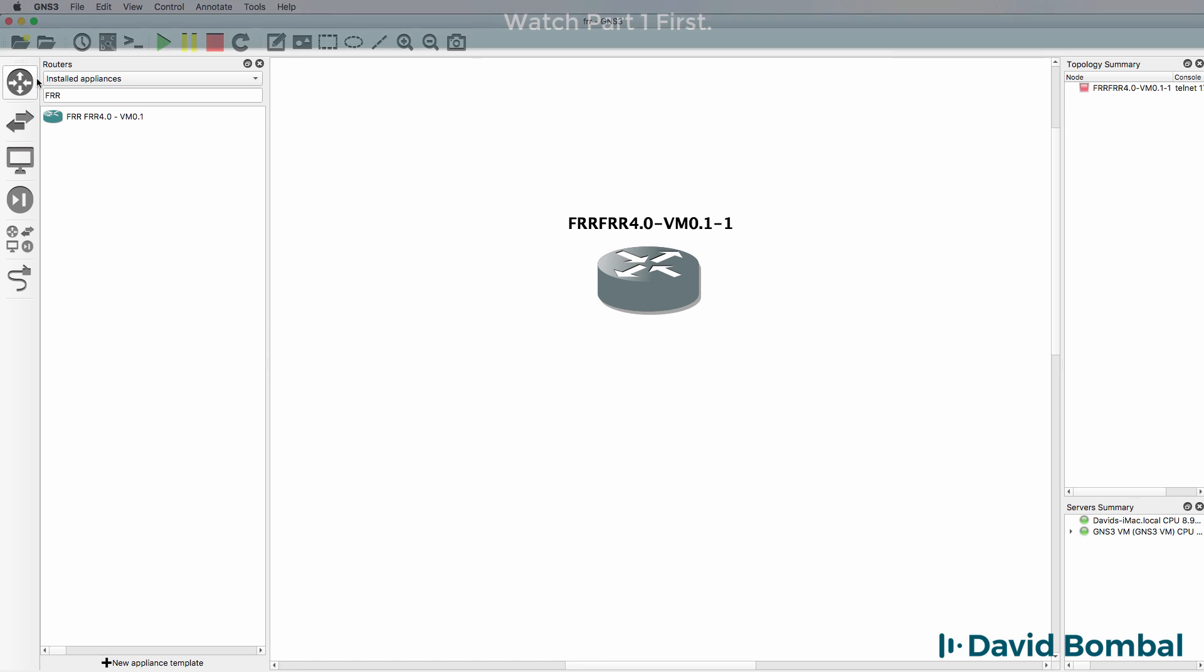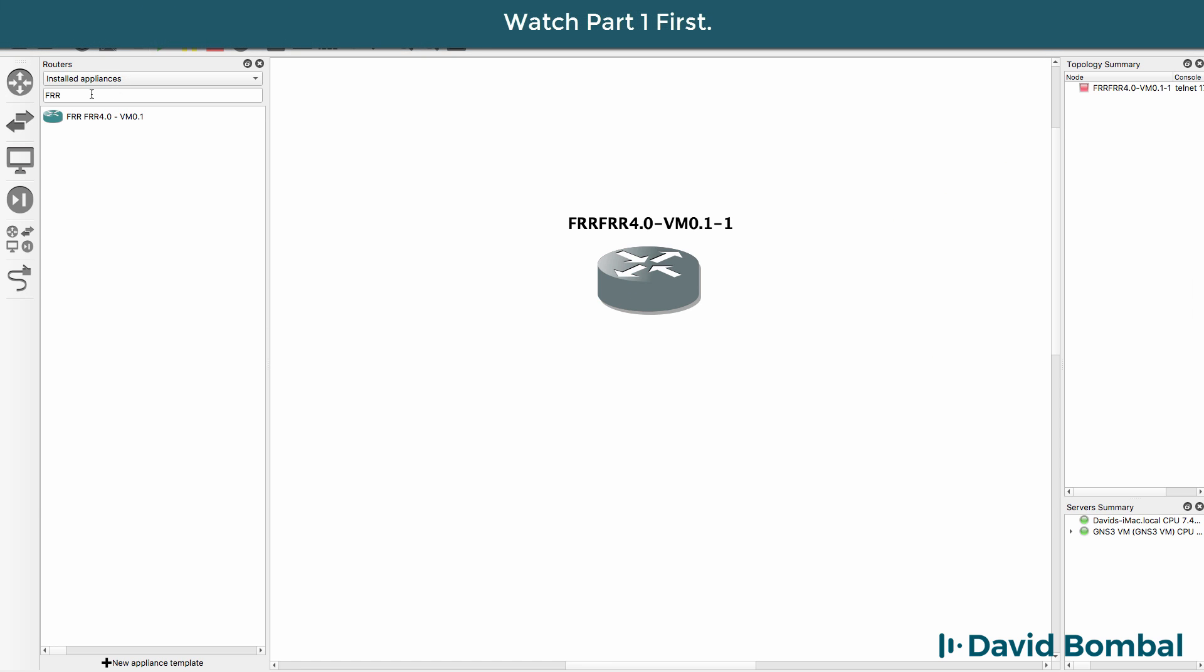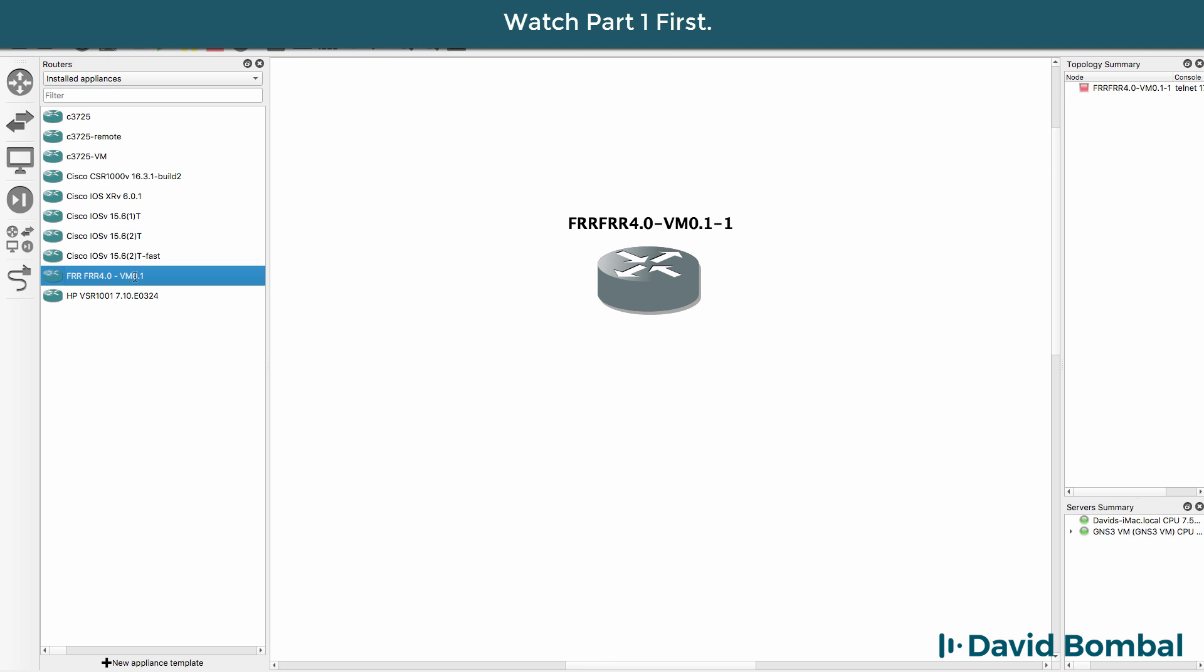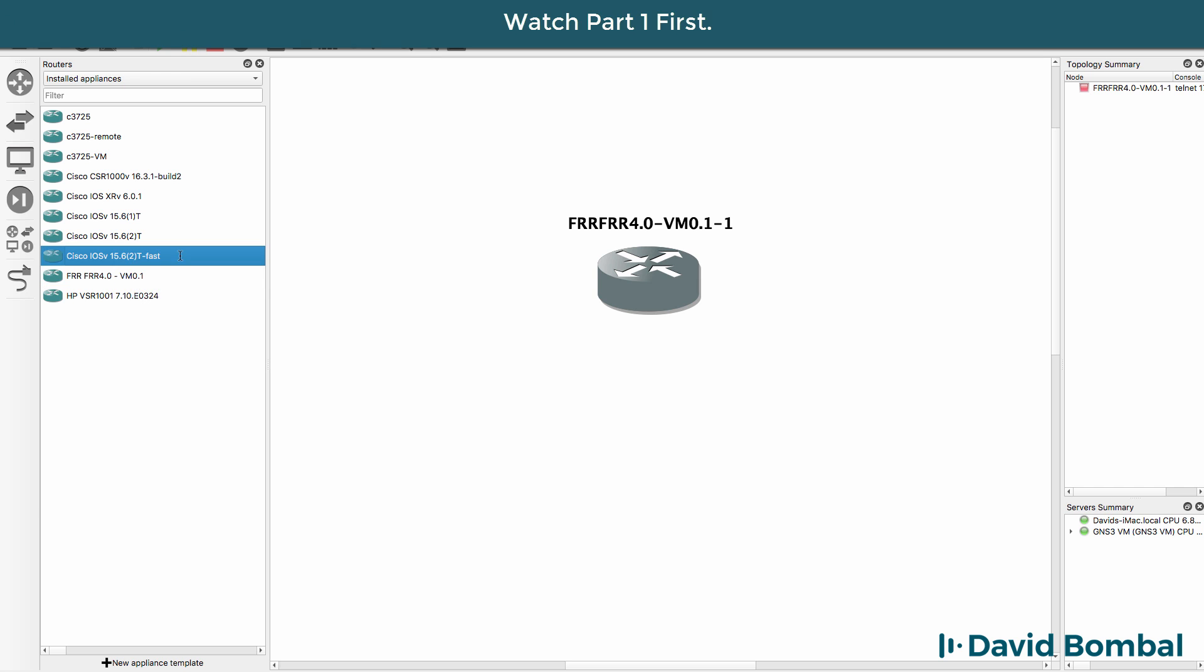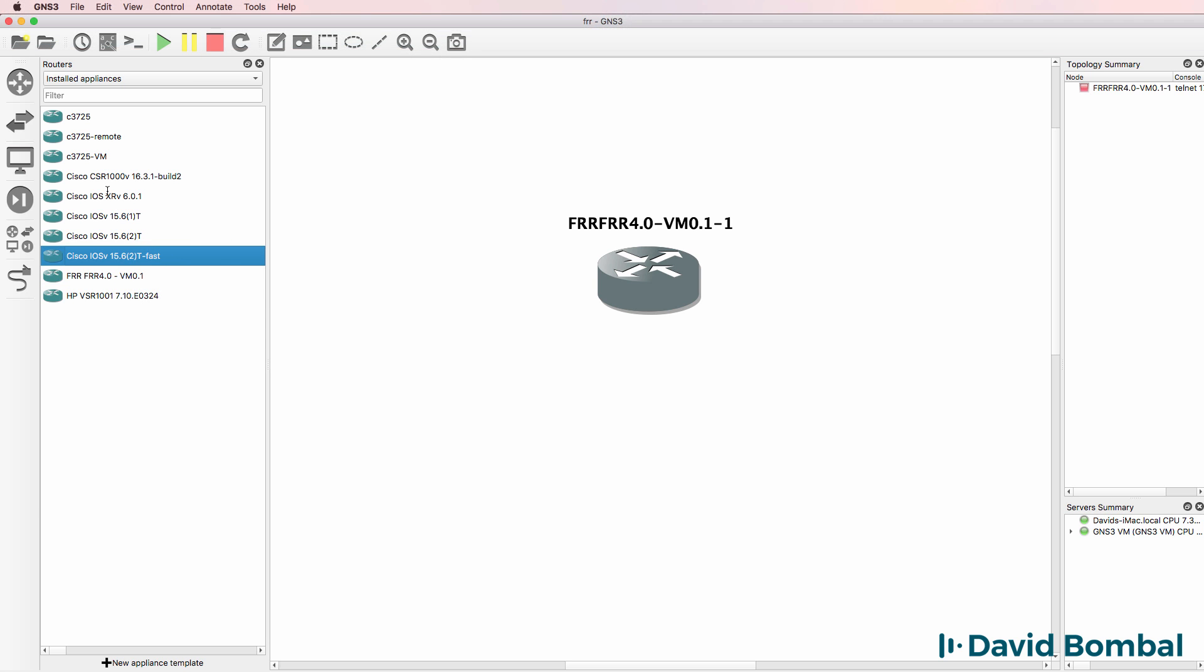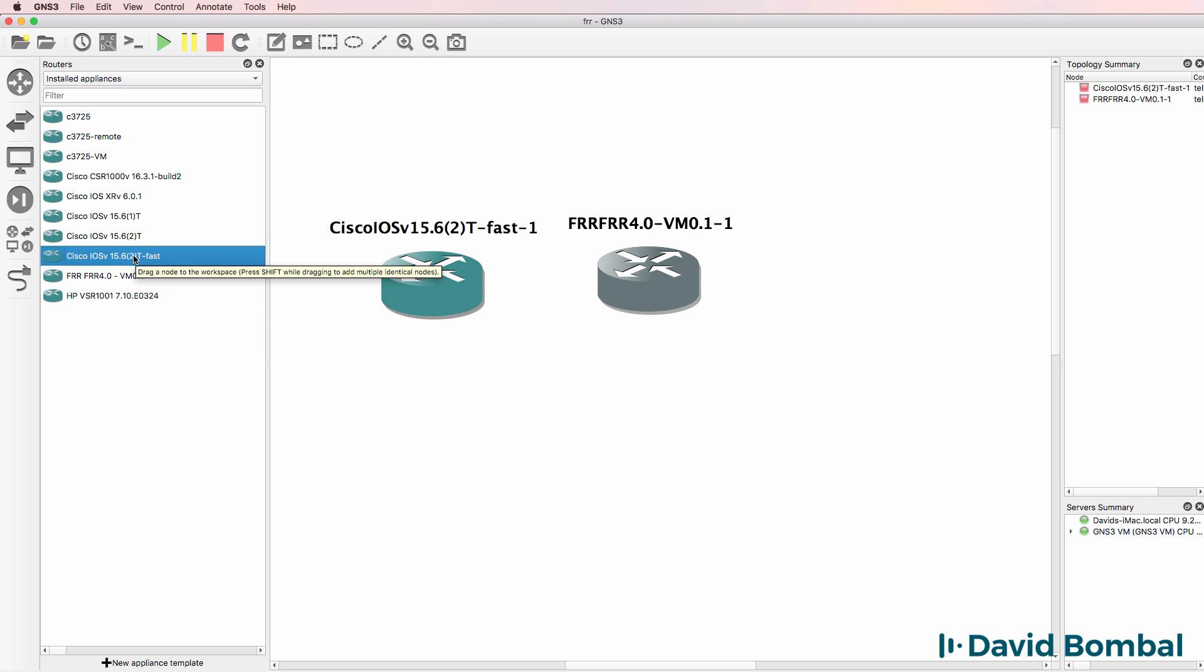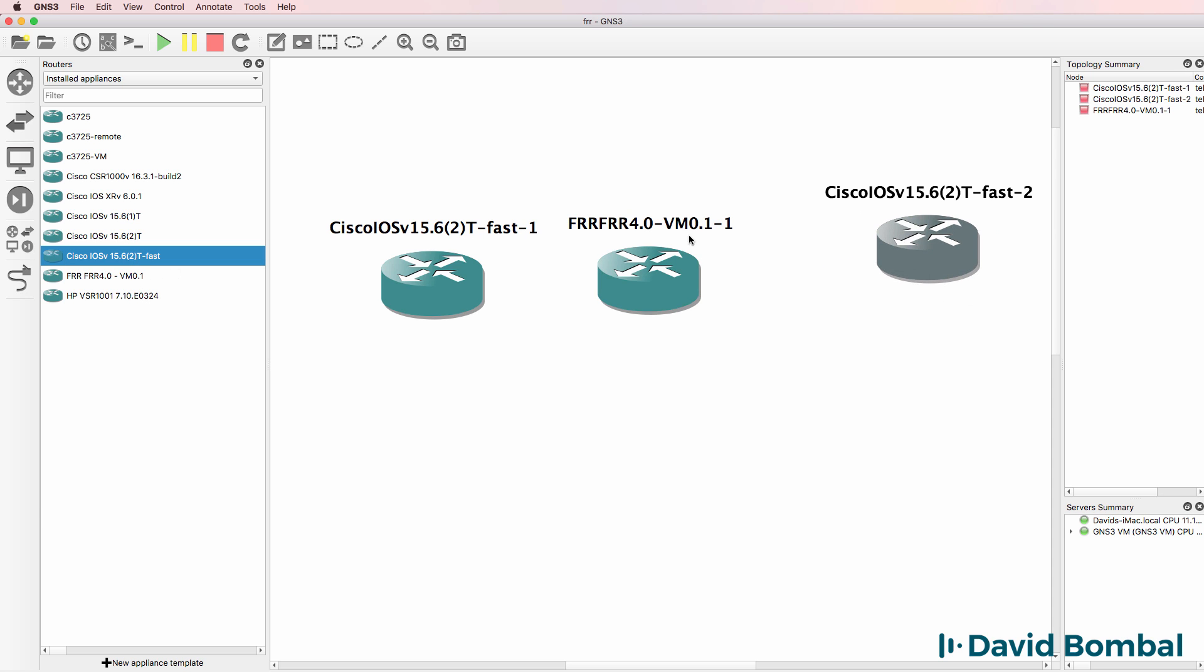I'm going to go to Routers and clear the filter. Notice FRR is displayed as well as Cisco IOS devices. So I'm going to drag some Cisco devices to the workspace.